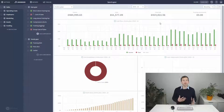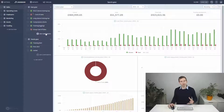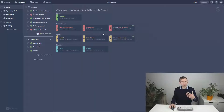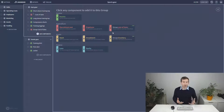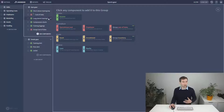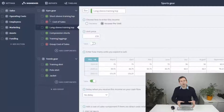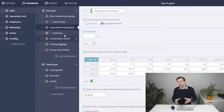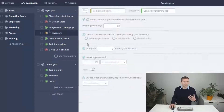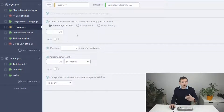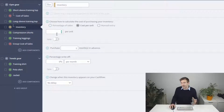I mentioned we're going to skip ahead to the yellow asset components. Inventory, which is used for modeling items you might be storing in a warehouse or stock cupboard before you sell them, shares many of the same options as cost of sales. It can be added and linked to income, or added at the group level, and can be set to a percentage of sales, units, or manual override — exactly like before.